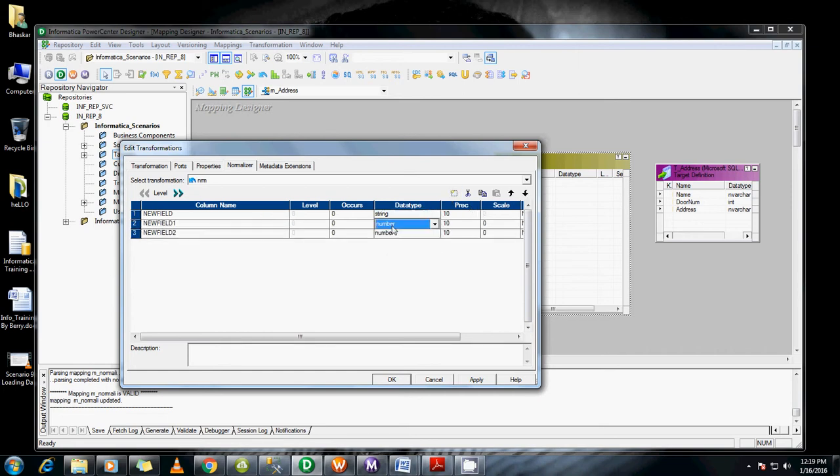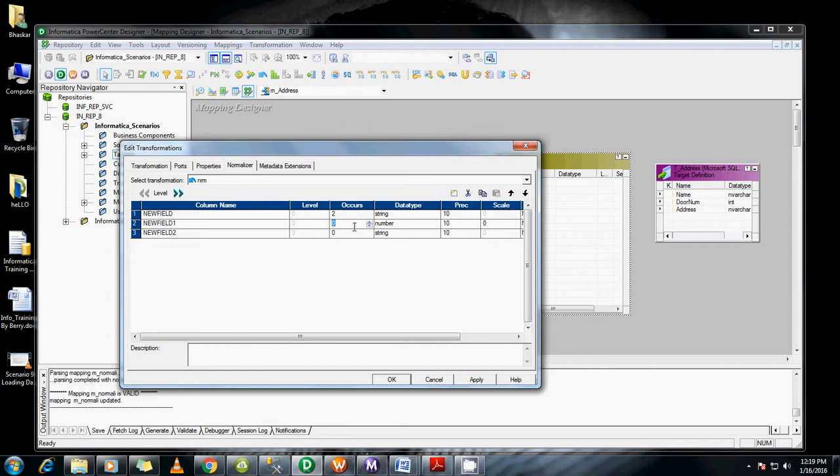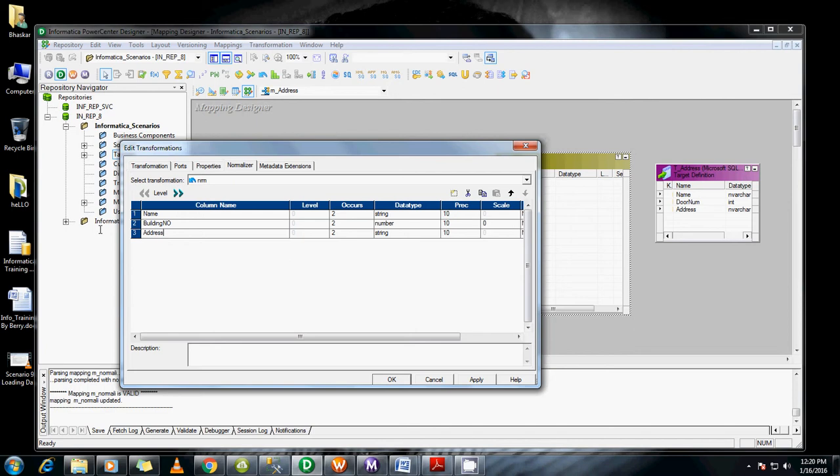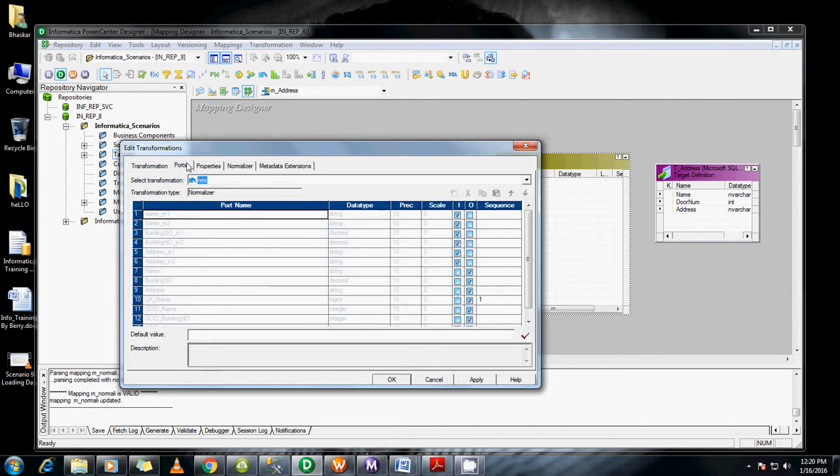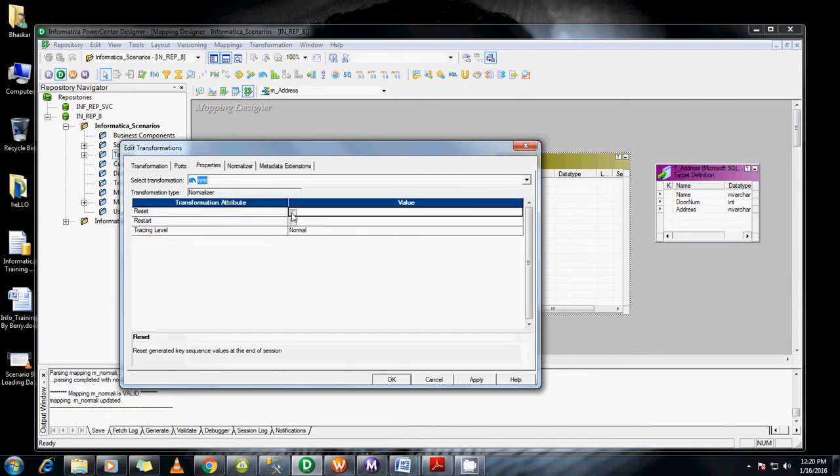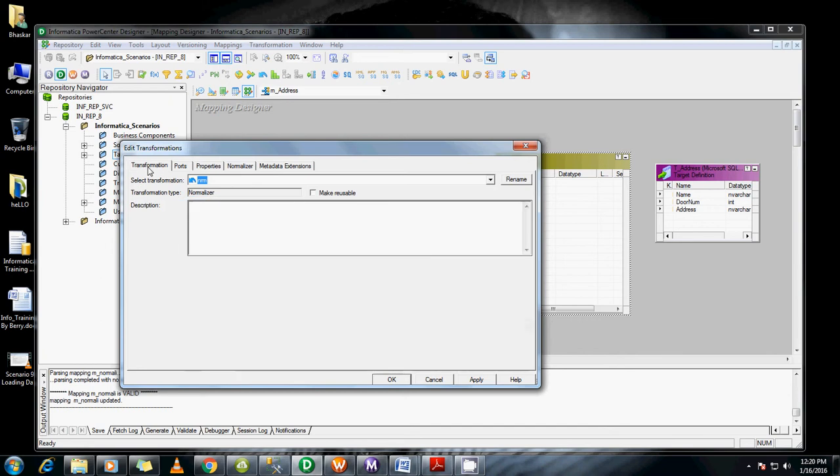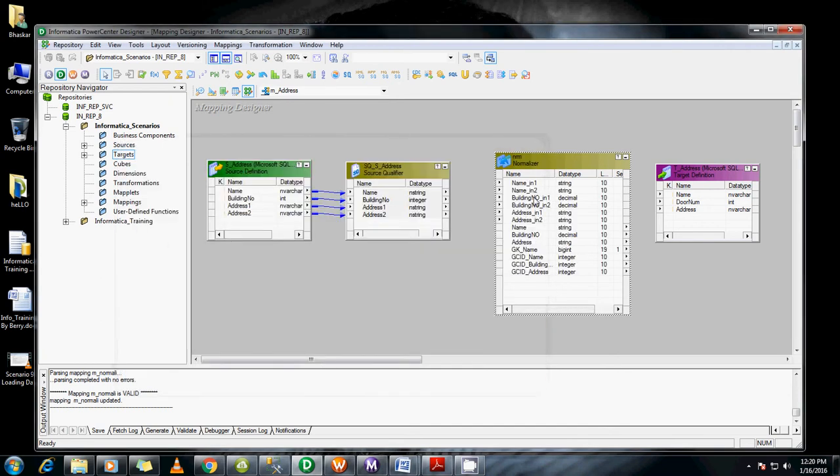Set the data type to string and the occurrence to how many occurrences you need. I just need address 1 and address 2, so I'm setting occurrences to 2. Name them as name, building number, and address. These ports are to reset - if it's incrementing, click this to reset the count. Click Apply and OK.